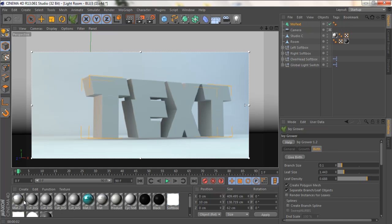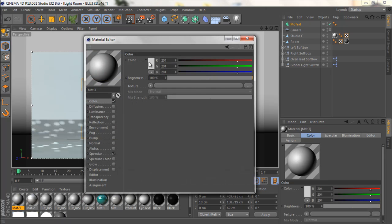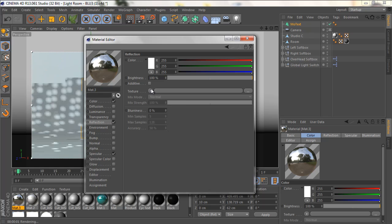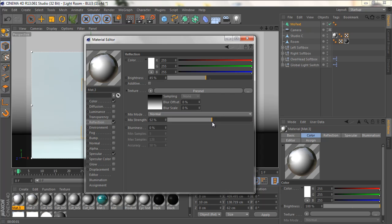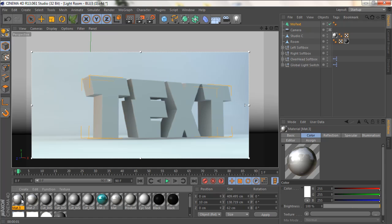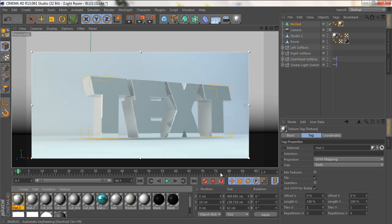Let's add a material. Let's create a new material, make the color white, check reflection, and change the texture to Fresnel. Let's decrease the brightness to around 40 or 50 — the point is the material is reflective. Let's drag it to the text object. Yeah, it looks much better.